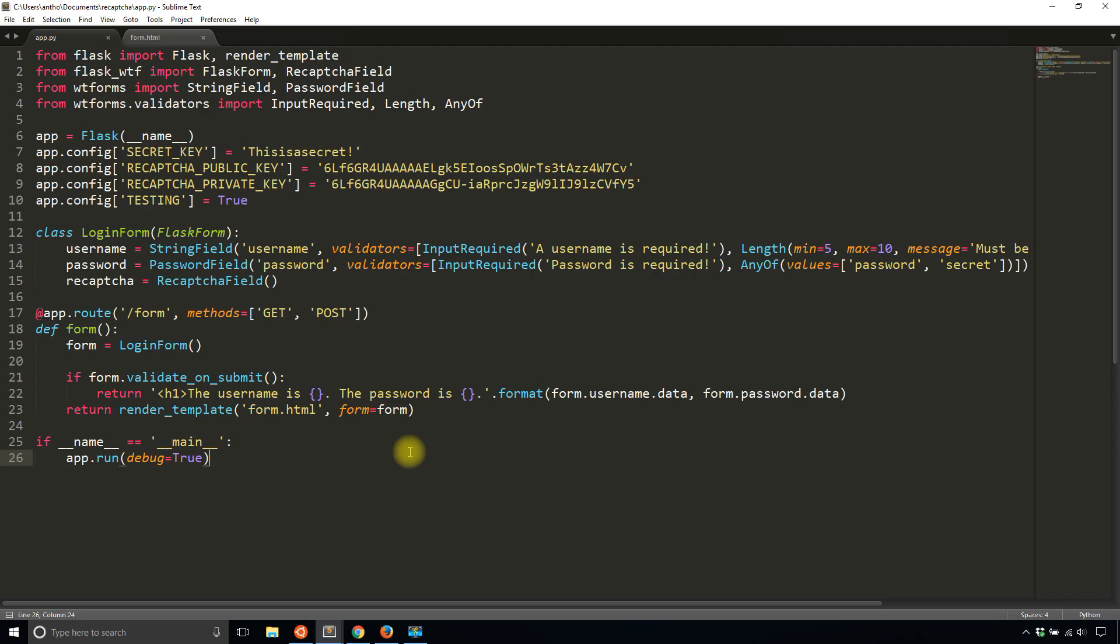So basically login forms and registration forms, anything where a bot can be looking for something that is very common across different apps. So a login form is on pretty much every app, a registration form is on pretty much every app. So anything where a bot can be looking for a username field, a password field, something like that, just try to use reCAPTCHA in your app.